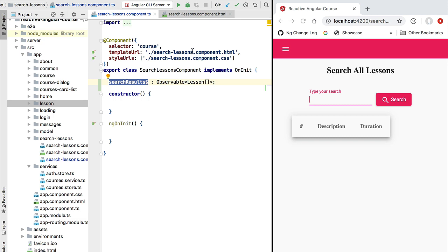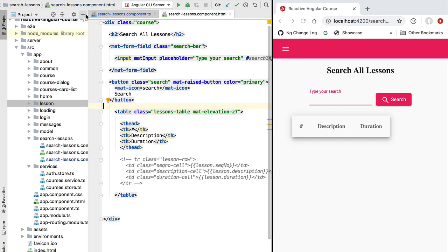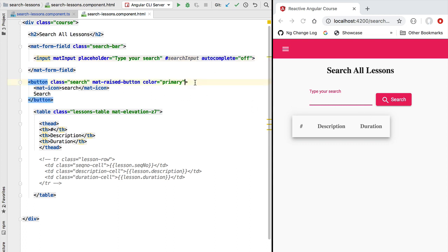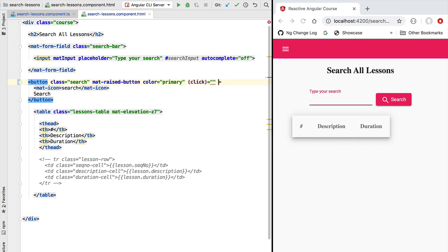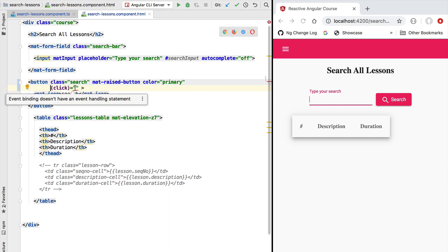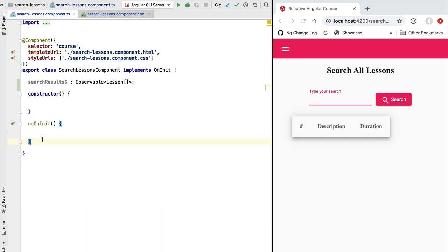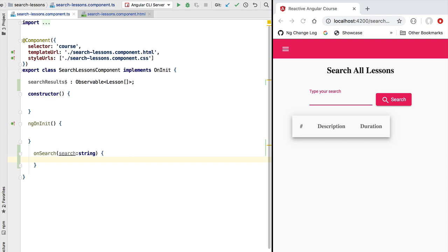Let's populate search results with some data. Going to the search lessons component we can find an input that corresponds to the search input, which has the template name search input. We're going to use this name in order to pass the search value to our component. Let's start by detecting the click event on the search button. When the search button gets clicked we are going to call a component method called onSearch and pass it the value that the user has typed.